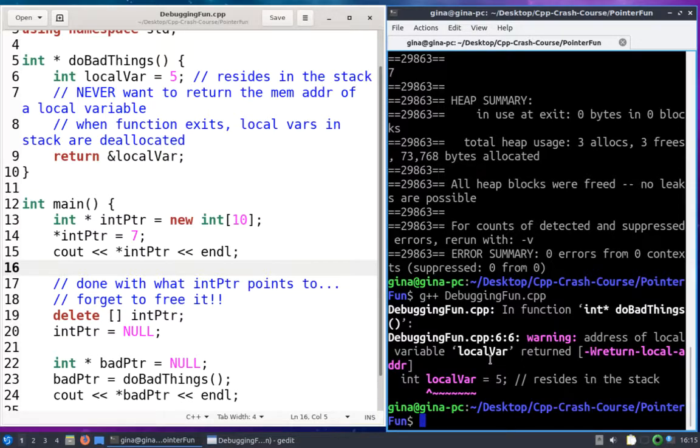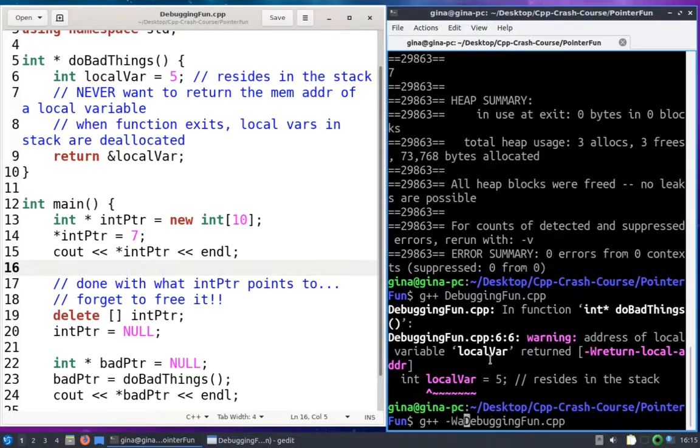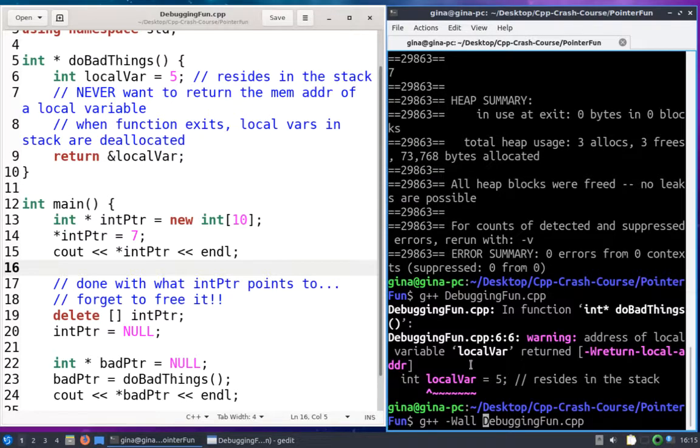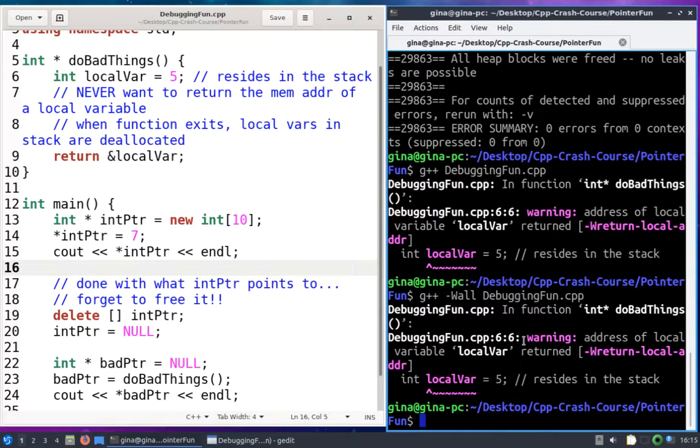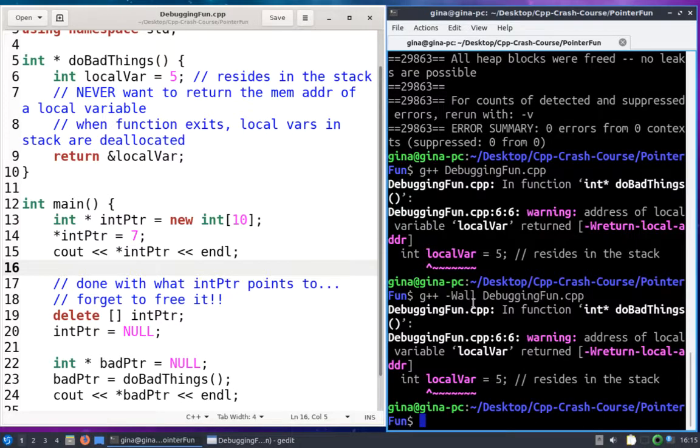And just for fun let me show you a new G++ flag, dash W all, which stands for show all warnings. So there are other warnings besides this one that you can see when you compile your code. This one shows up no matter what, it's that serious. But with W all you can see a lot of other warnings show up. That's kind of a fun flag to turn on to make sure you're writing really good code.